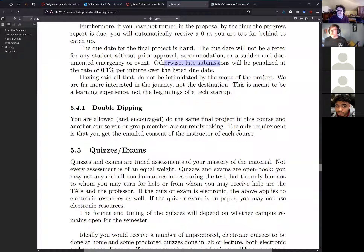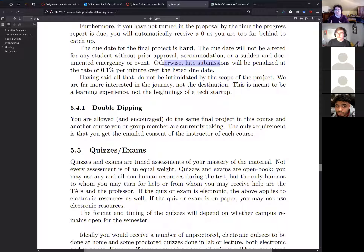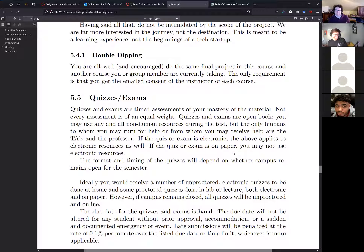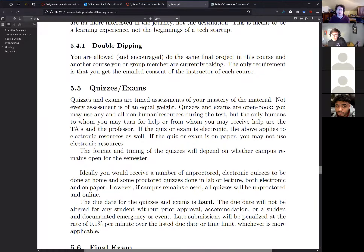Students in other courses can 'double dip' — doing the same final project for this course and another, as long as both professors are informed and give approval. This is especially useful for seniors doing senior design projects or students in fields like music wanting to explore algorithmic composition.